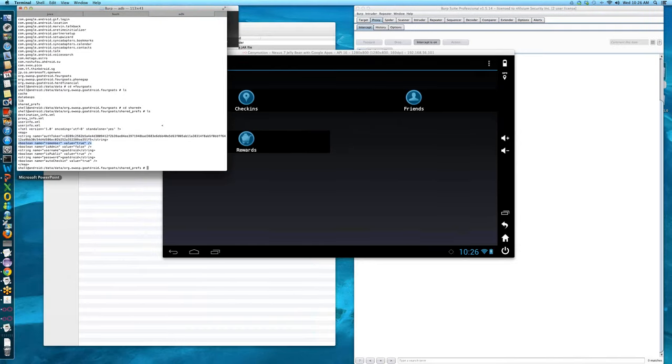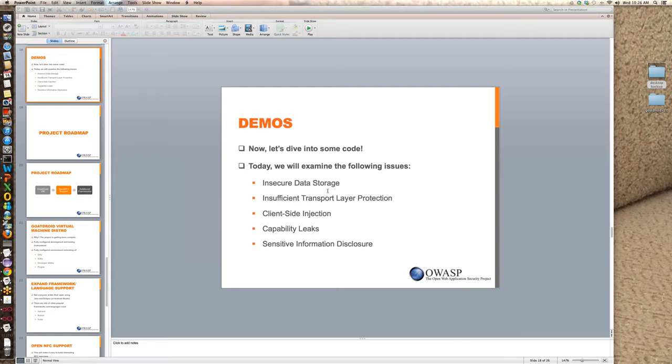There's definitely a lot more bugs in here than I can get through in an hour, so I definitely encourage you to go back and take a look on your own. The next one is insufficient transport layer protection.